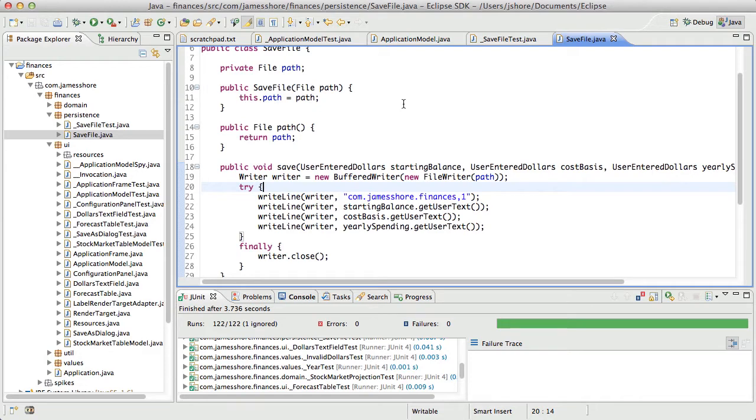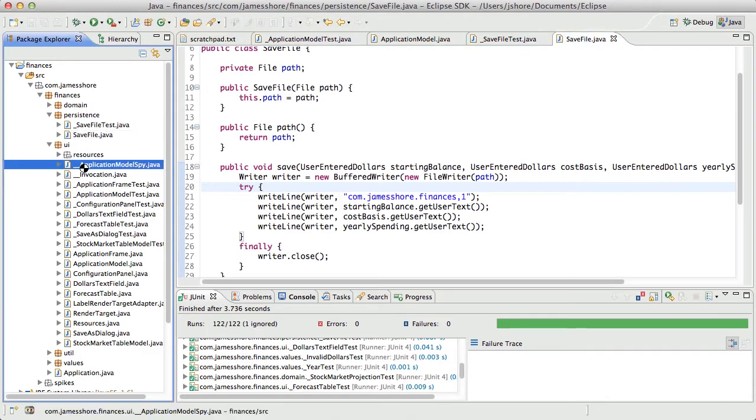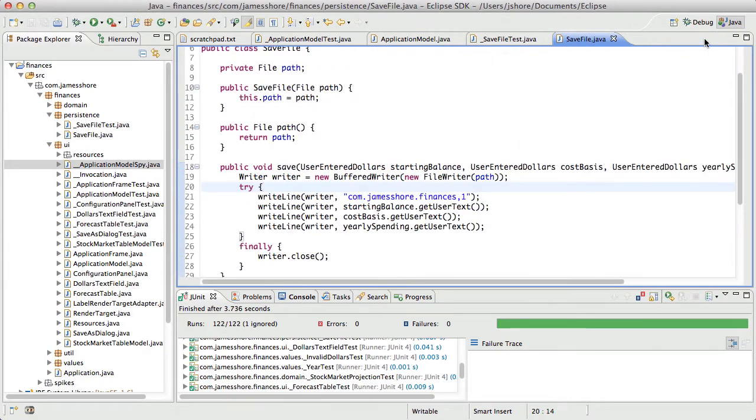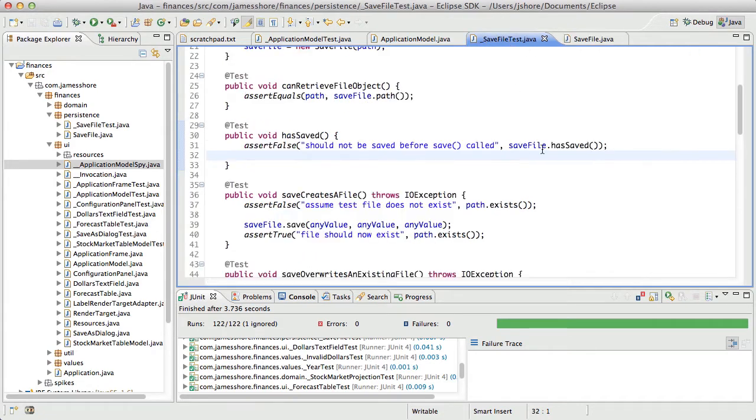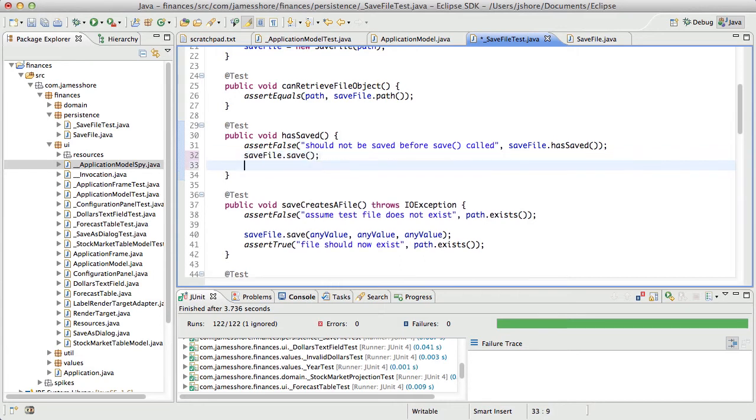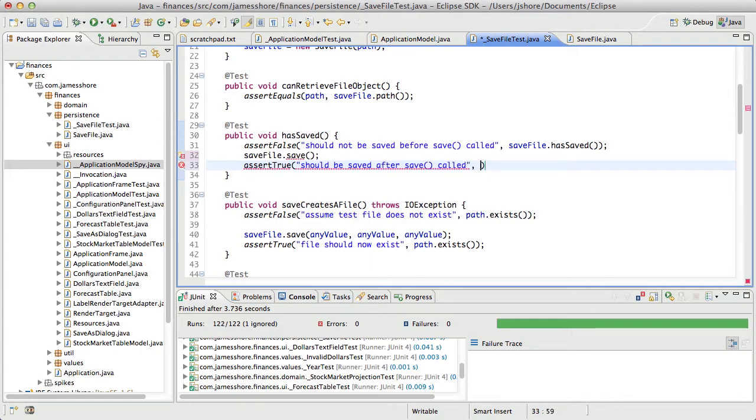You end up having to use mocking frameworks or build rolling your own and then slowly the stuff you've rolled your own doesn't work for every case and it gets increasingly ugly. Anyway, so we're going to try this. I don't know if it's going to work out, but we were just adding this hasSaved method to saveFiles so we could do a state-based test on it. So if we've done this, we could say saveFile.save and then we should be able to assert true should be saved after saveCalled for obvious reasons.